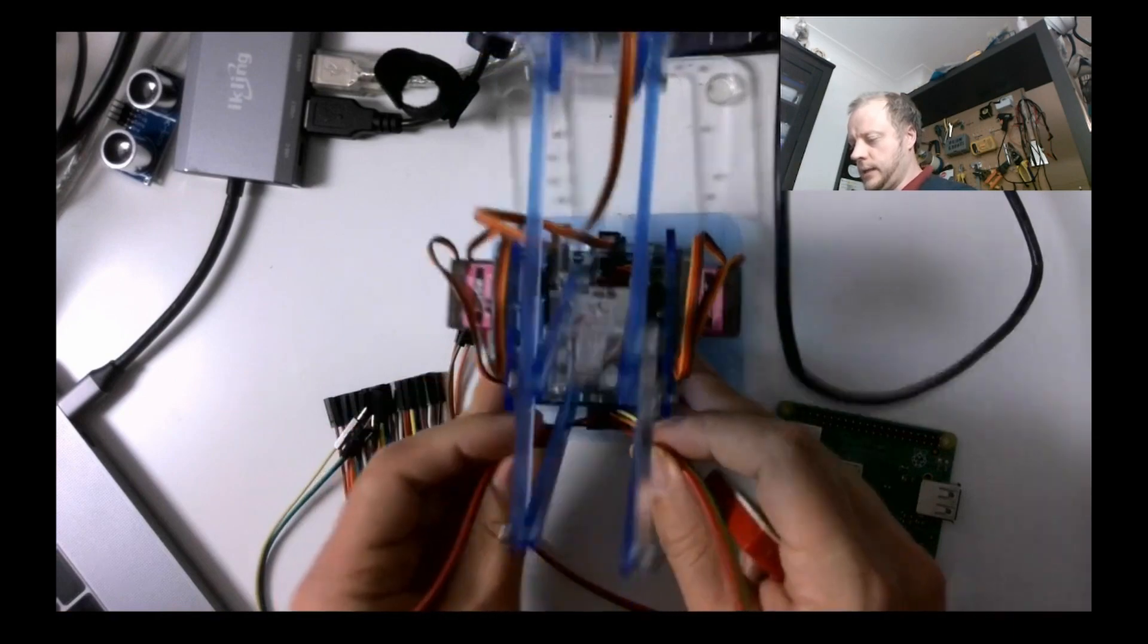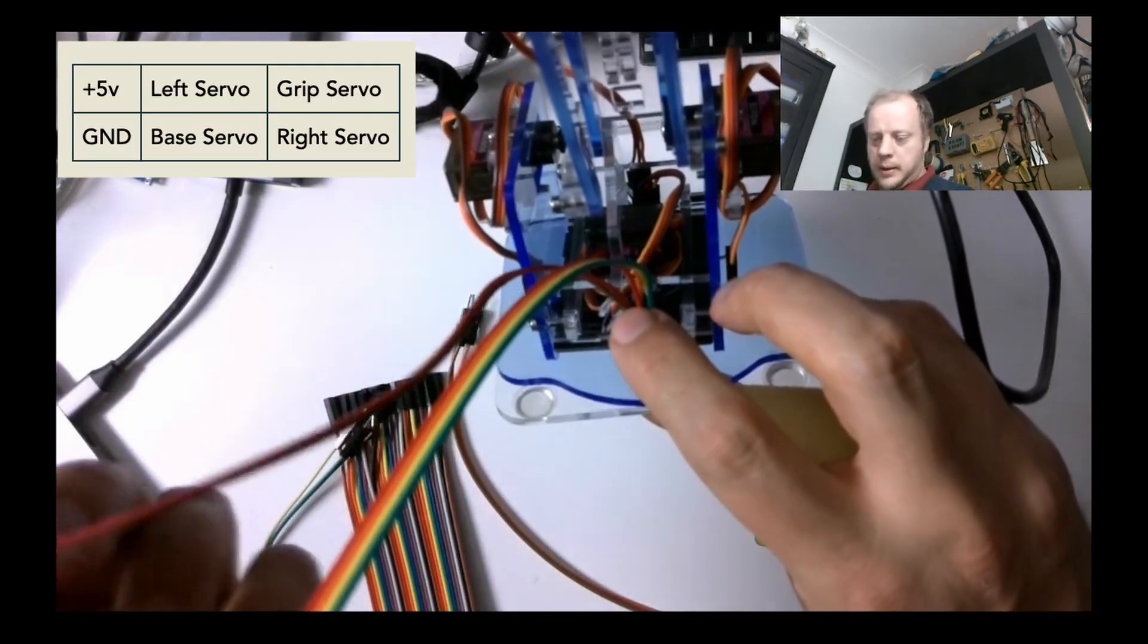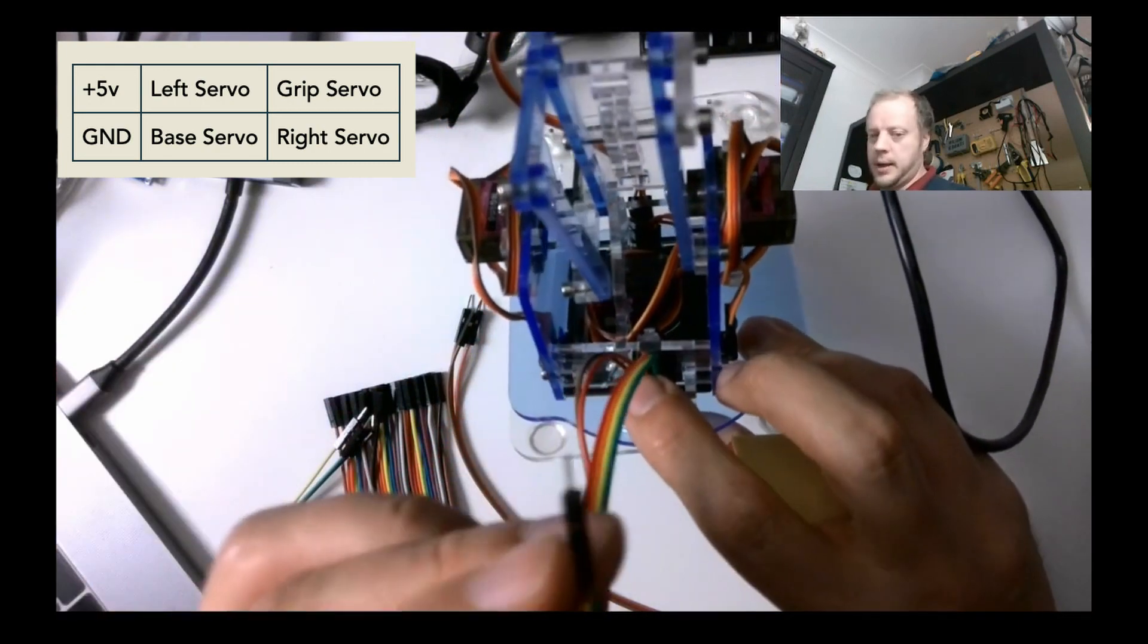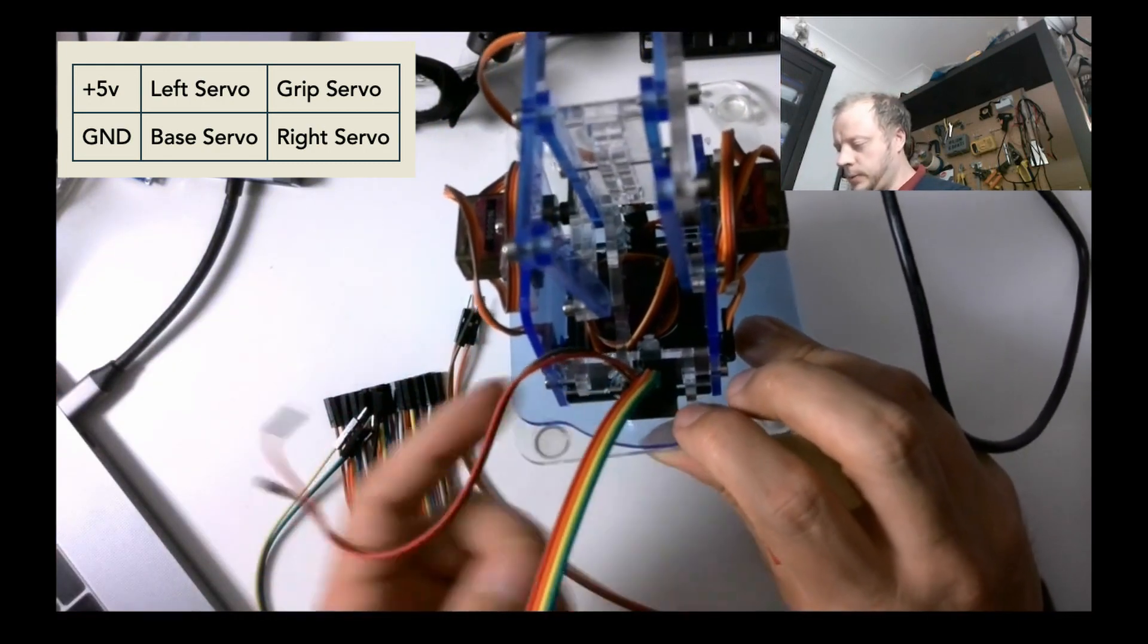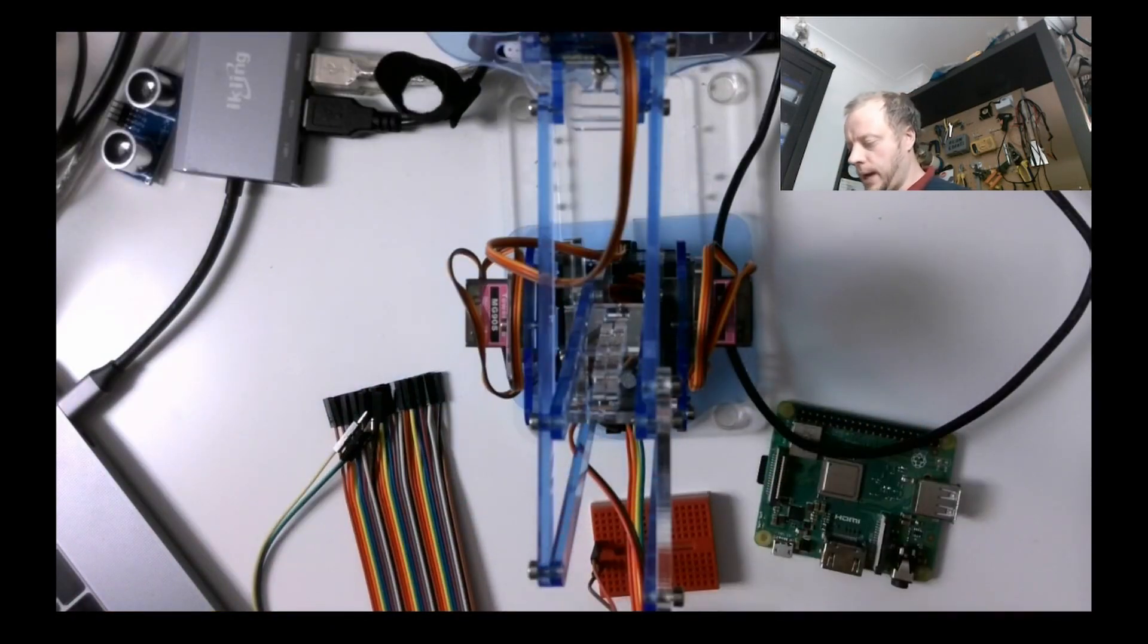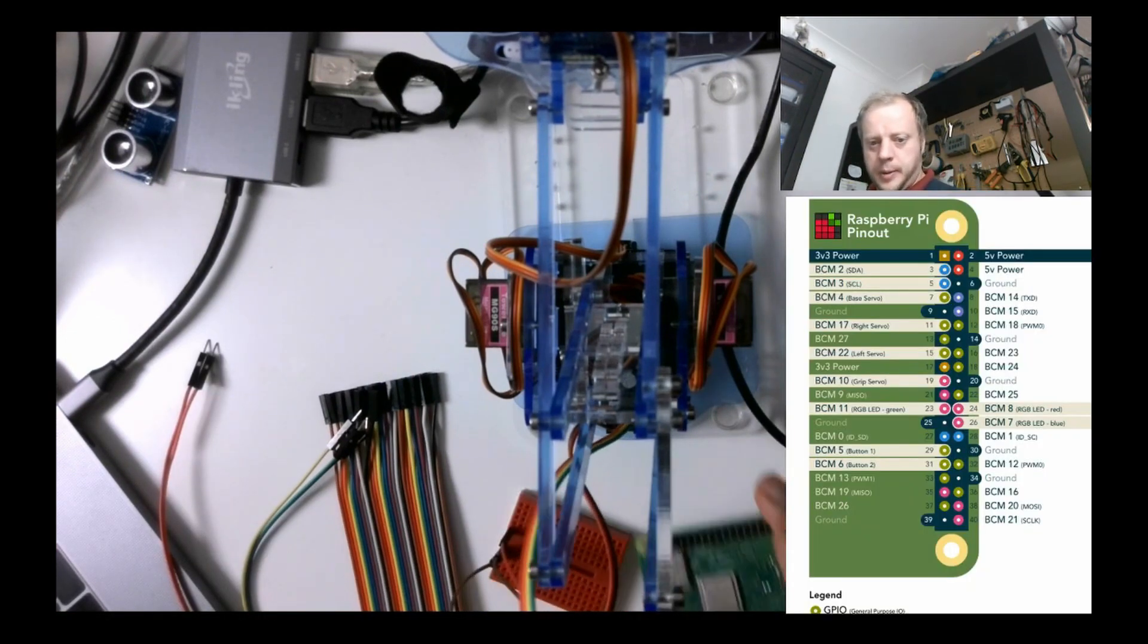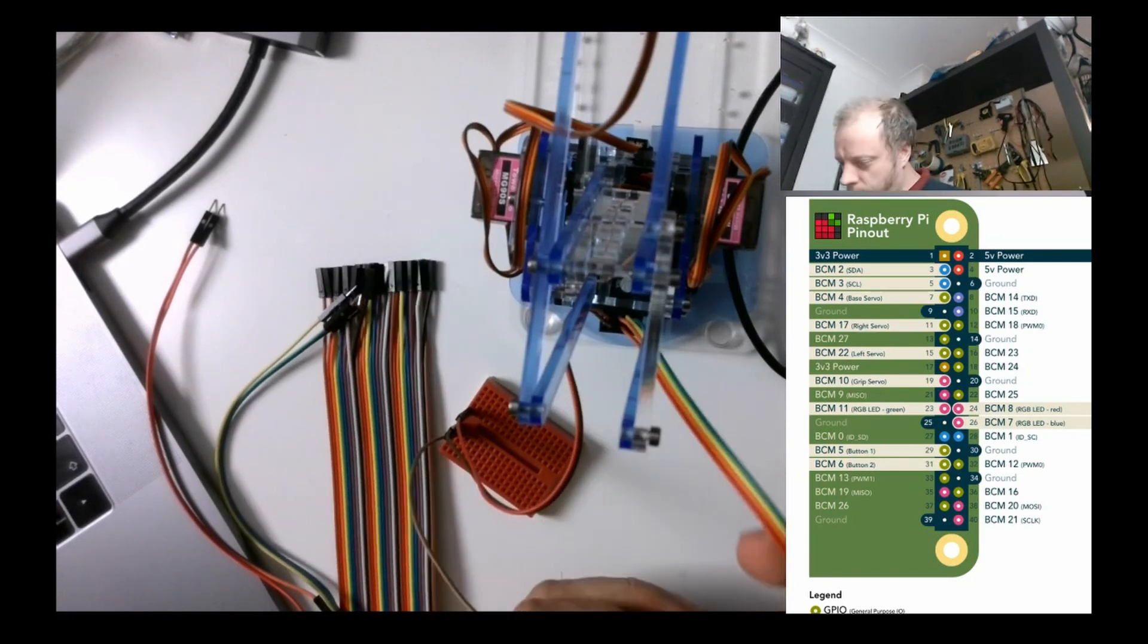I've already stuck the headers in here so on the two that were marked as five volt and ground I've stuck in female to male and I've got a red for five volts and a brown ground. I'm only really going to want one to go from that ground to the Pi's ground.